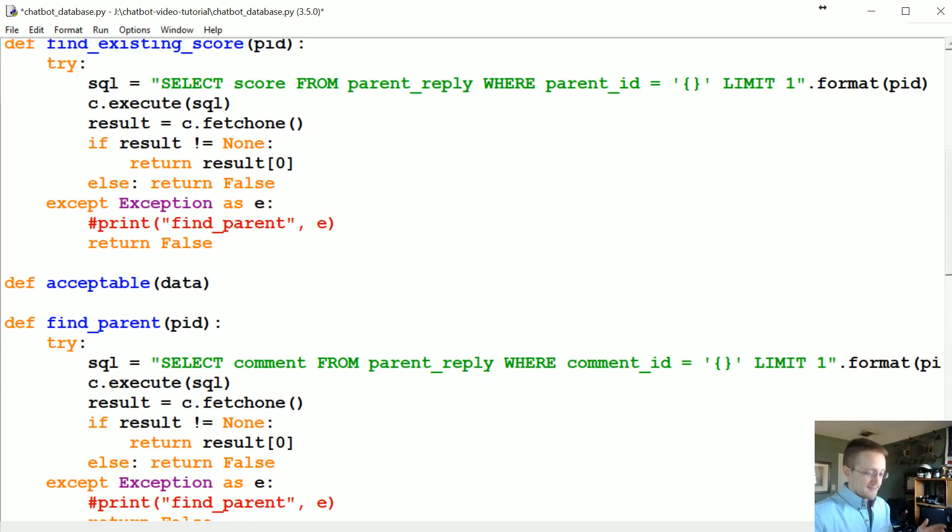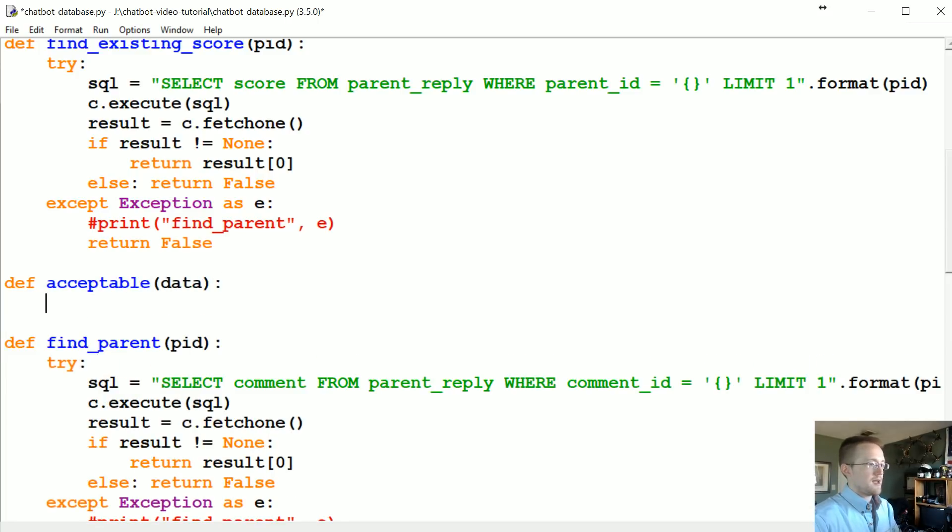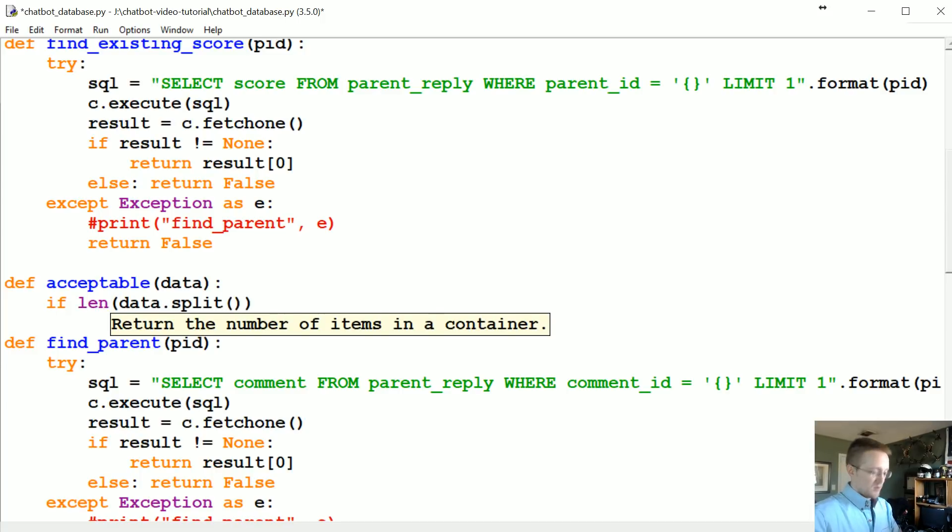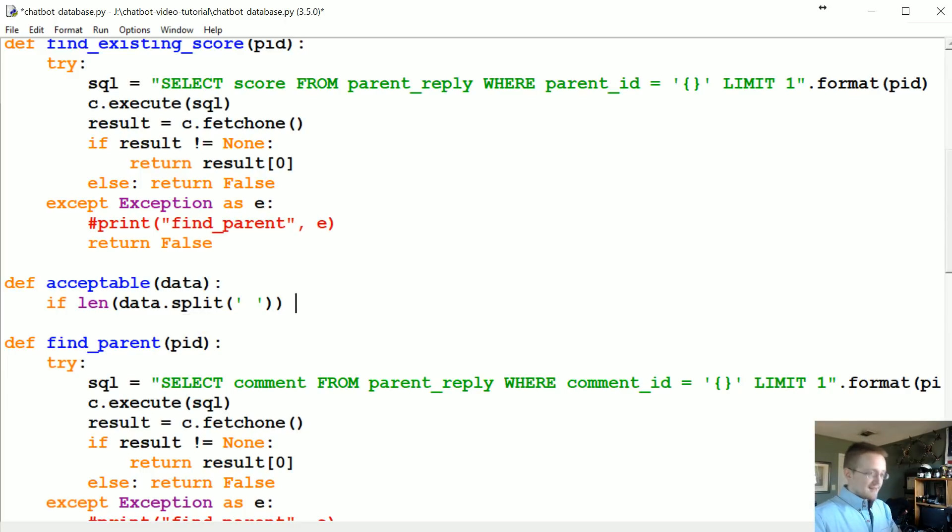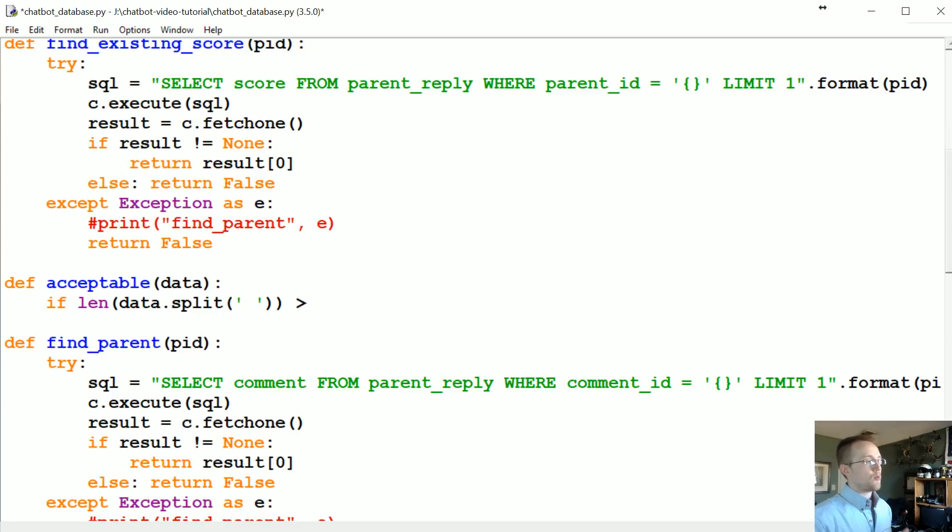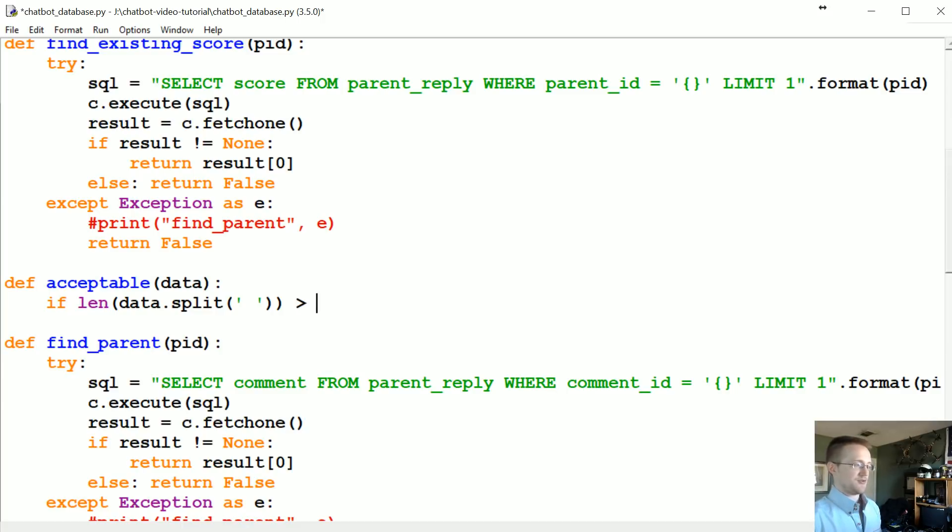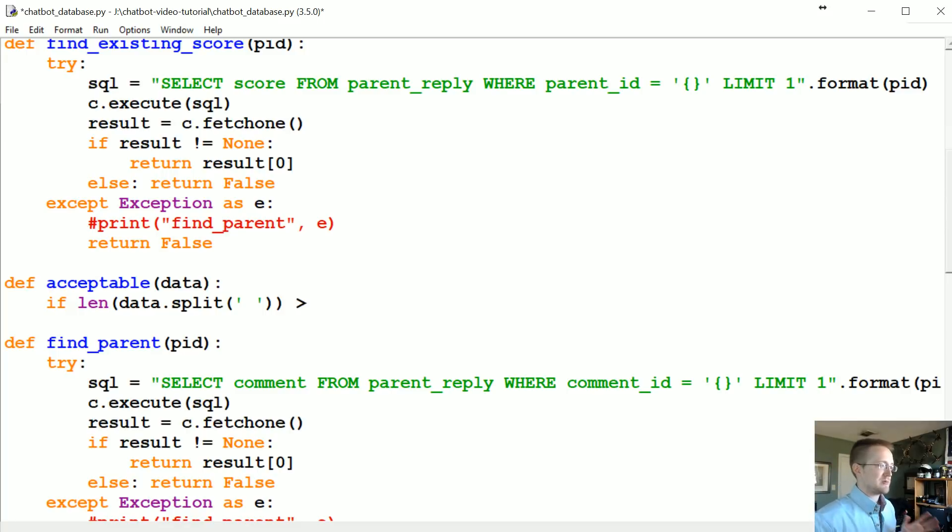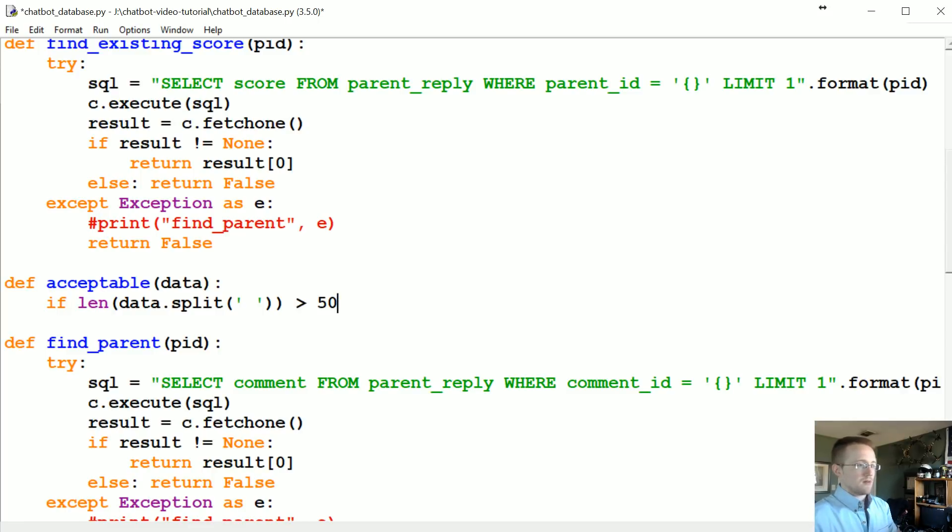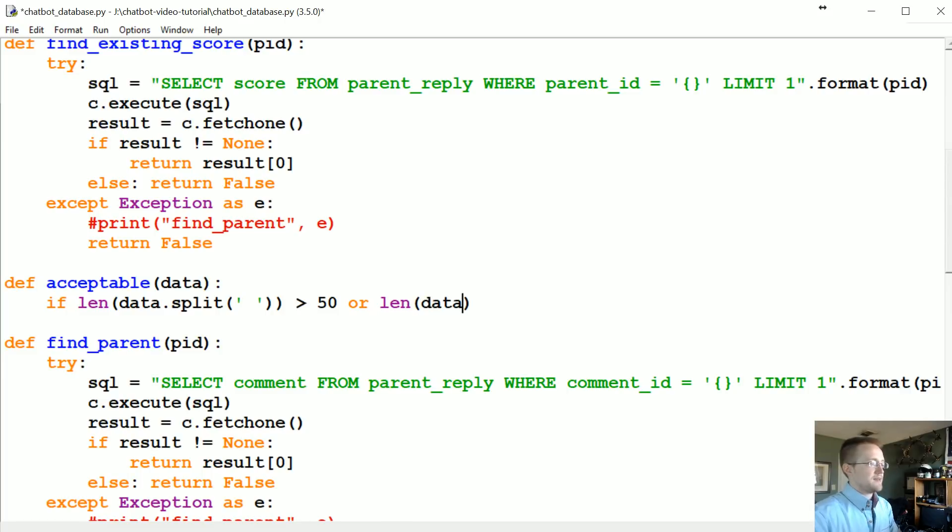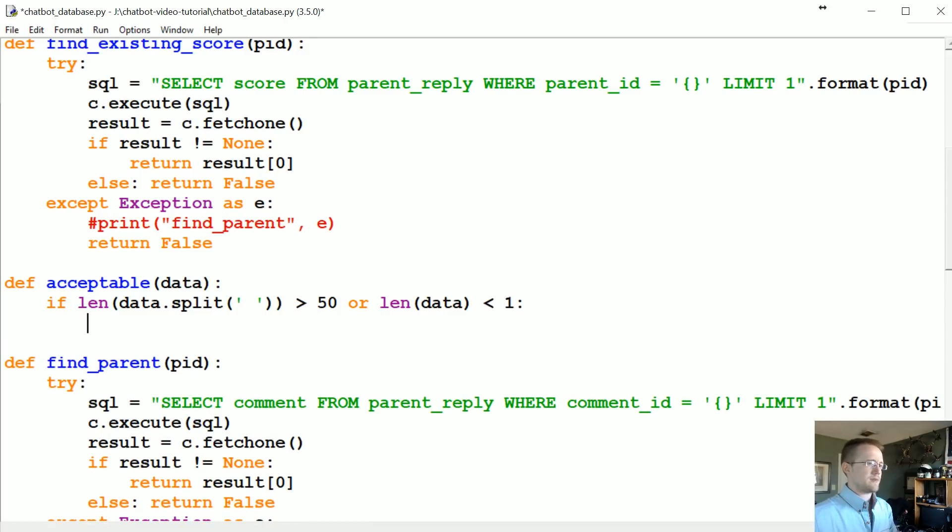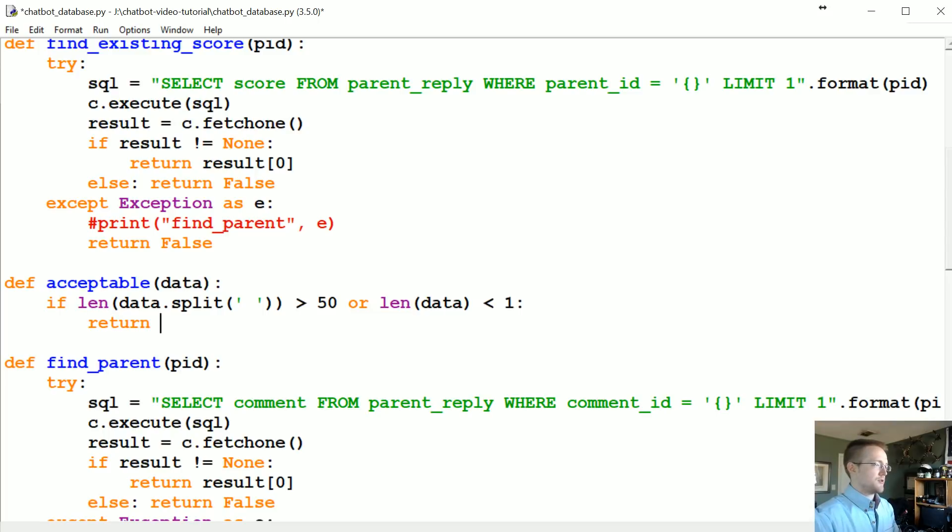Acceptable - it's gonna take in data which is going to be the comment. Basically then if len of data dot split - we're gonna split by space, we're just gonna tokenize it real quick and see is that length greater than... So we're going to be doing multiple models here but one of them is going to require that we bucket to a maximum length of about 50 words. So I'm gonna say 50 here, but later we might want to modify that a little bit. Or if the len of data is less than one, like let's just say that was an empty comment for whatever reason, maybe someone edited it or something like that. What we want to do in this case is return false.